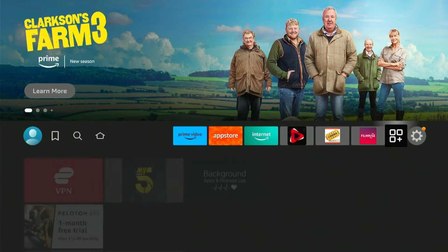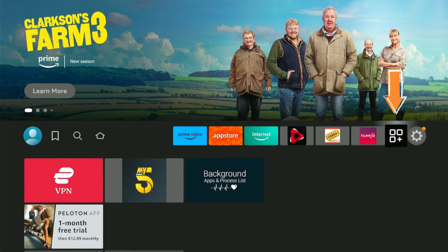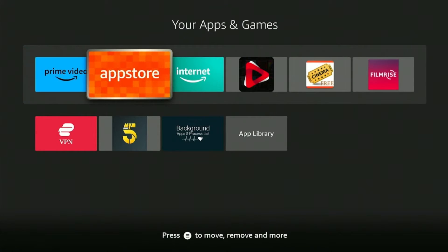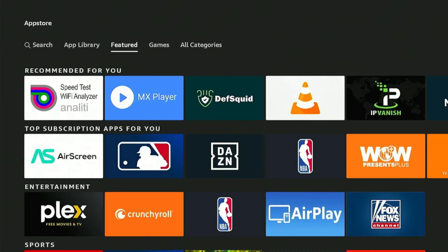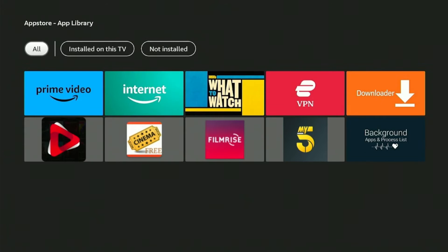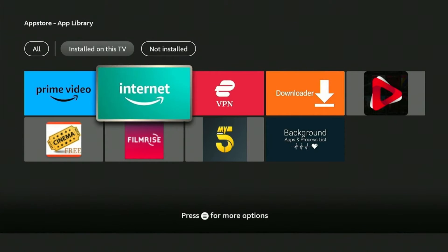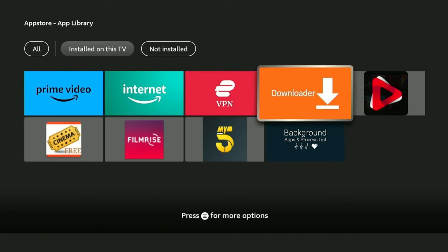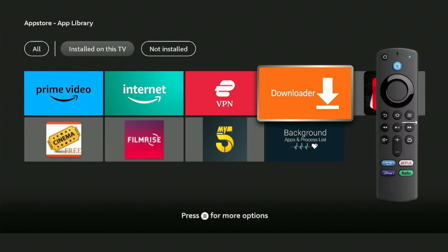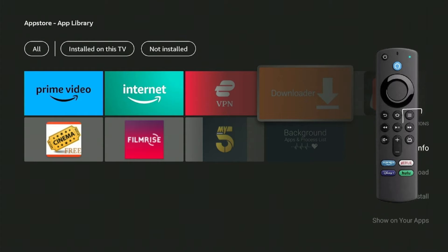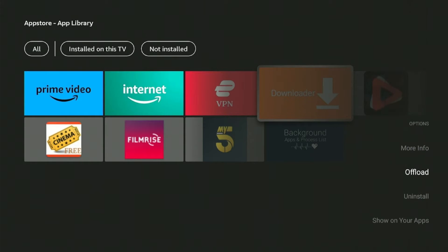Now, to bring back or add new apps to your home menu, simply go to the apps icon and then select App Store. Now, select the app library from the menu. Click on any app that you want to bring on the home menu — for instance, the Downloader app. Press the Menu button on the remote and then click on Show on your apps.